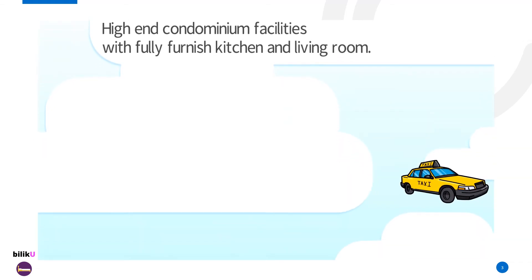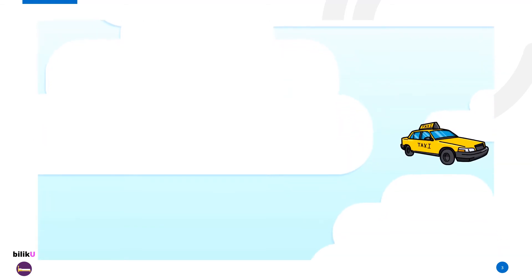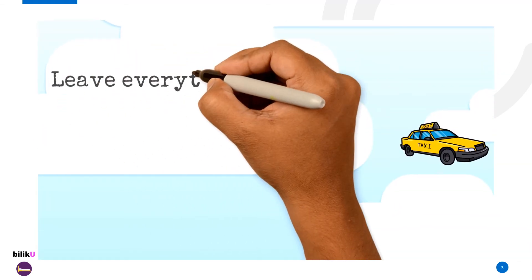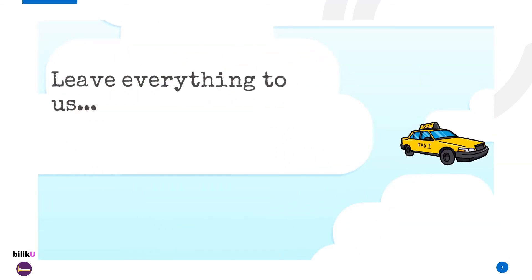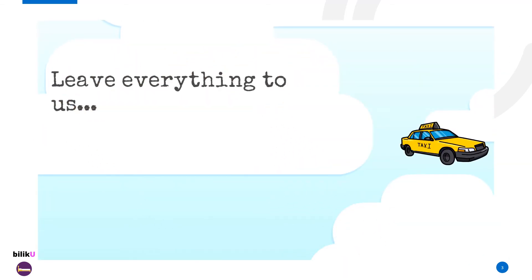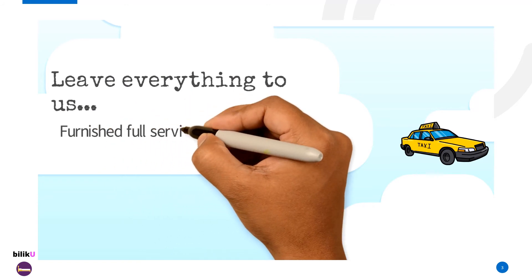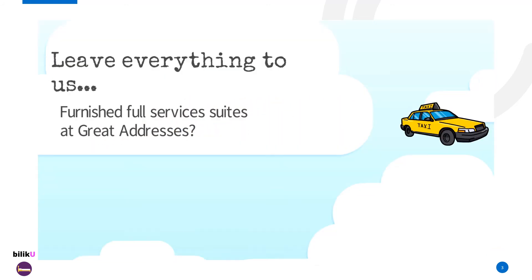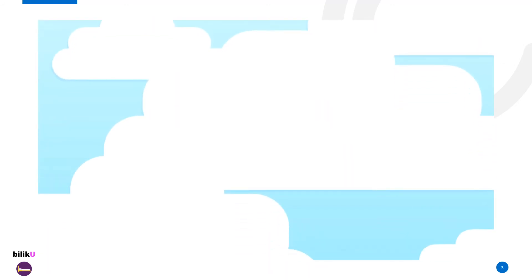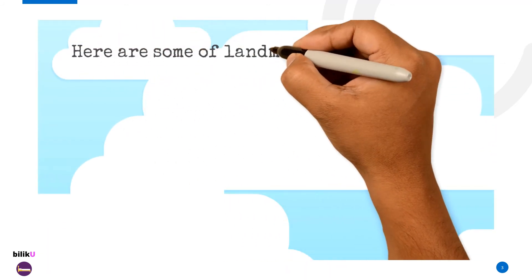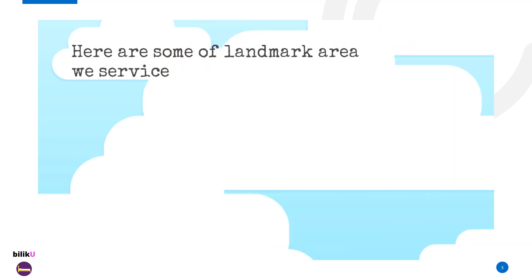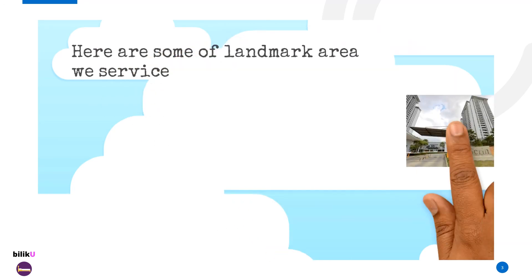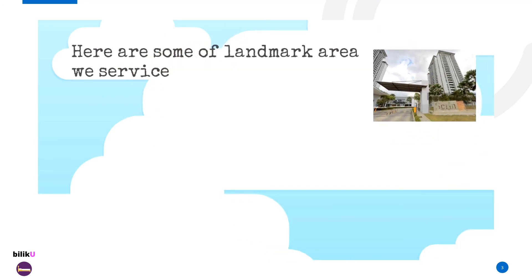Leave everything to us. Furnished full-service suites at great locations. Here are some of the landmark areas we serve within Cyberjaya and Petaling Jaya.